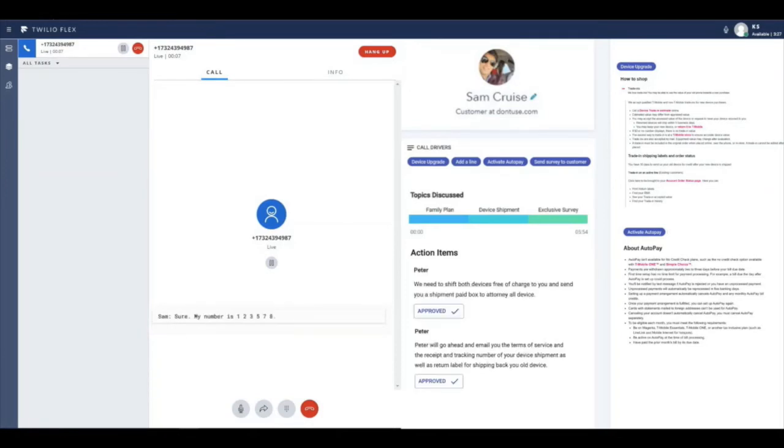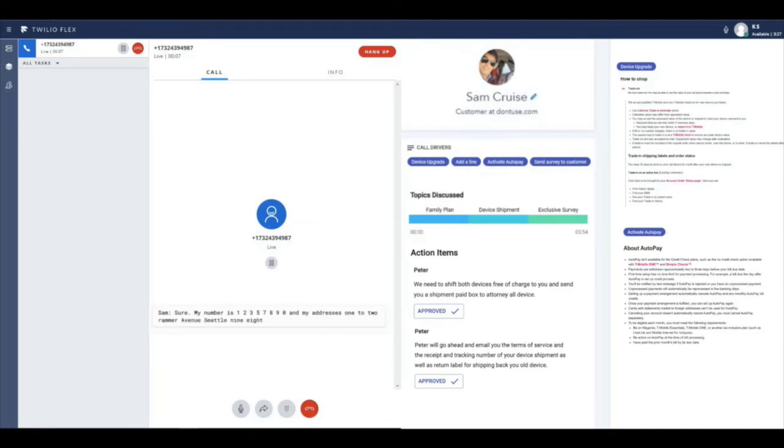Any actions that are related are suggested on the side and whatever action the rep chooses is triggered with an RPA process.